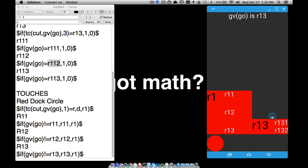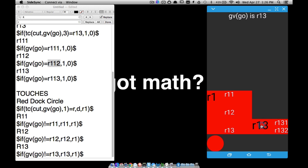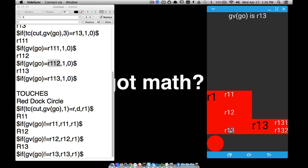For the R131 touch code: if GVgo is not equal to R131, set it to R131; if it already is R131, go back to close that menu. However, a bug is discovered — when R131 is open and you tap R13 to close both menus at once, it takes two clicks: the first sets it to R13, and then a second tap is needed to go back to R1. This could be improved.